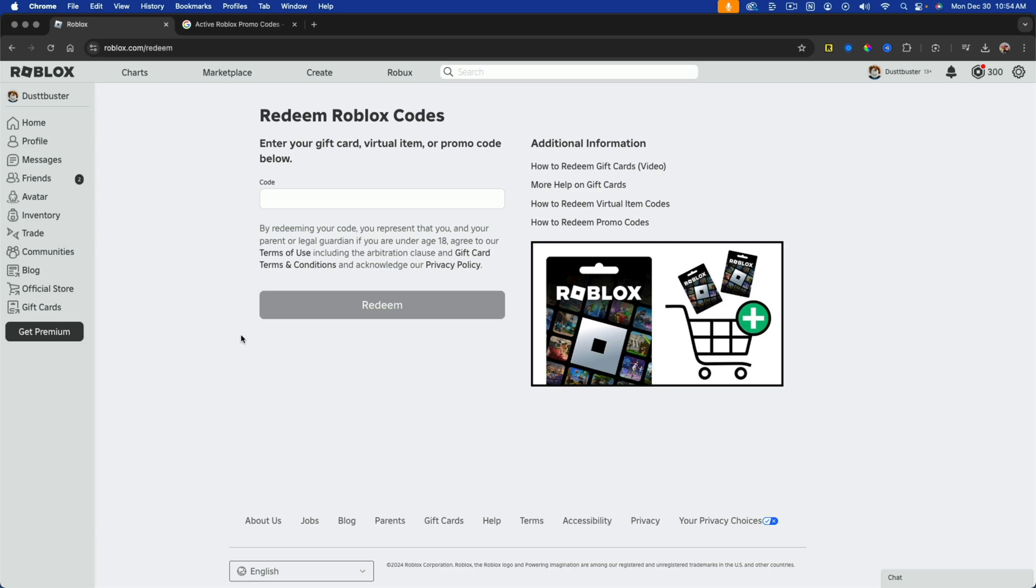In this video, I'm going to show you how to redeem and enter promo codes on Roblox.